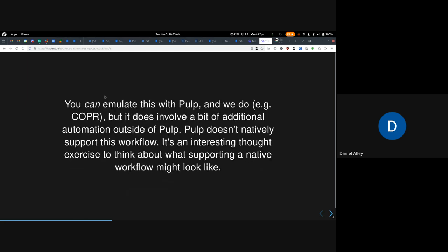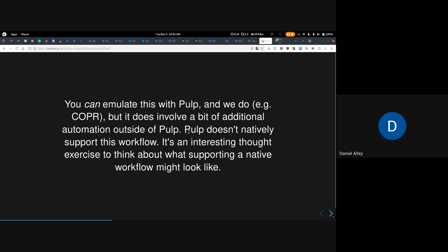You can emulate this with PULP, and we do — for instance, in Copper — but it does involve a bit of additional automation outside of PULP. PULP isn't natively designed around this workflow, and it's an interesting thought exercise to think about what a more native workflow might look like.